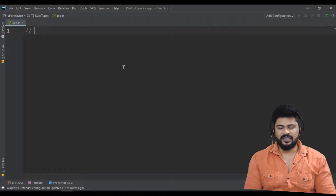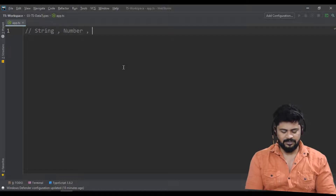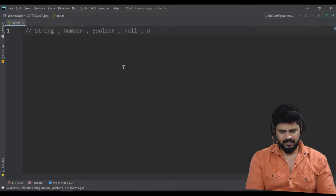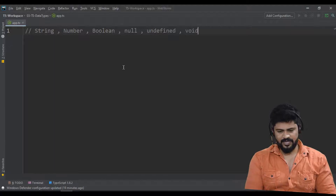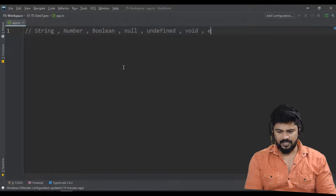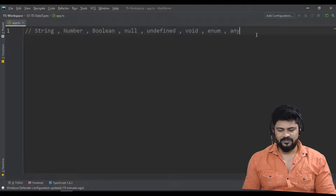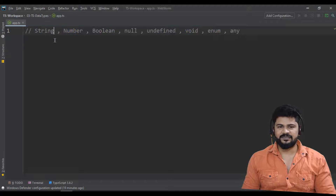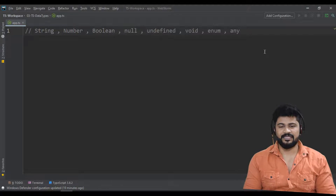So what data types are allowed in TypeScript? String is allowed, number, boolean, null, undefined, void, enum, and 'any' is allowed. Mostly these are the very regularly used data types in TypeScript.